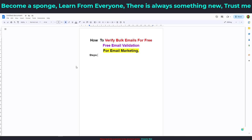How to verify bulk emails for free — free email validation for email marketing. Hello there, it's your boy Investor Black, and welcome back to my channel. In this video, I'm going to show you how you can verify your bulk emails completely for free using my free email validation method.